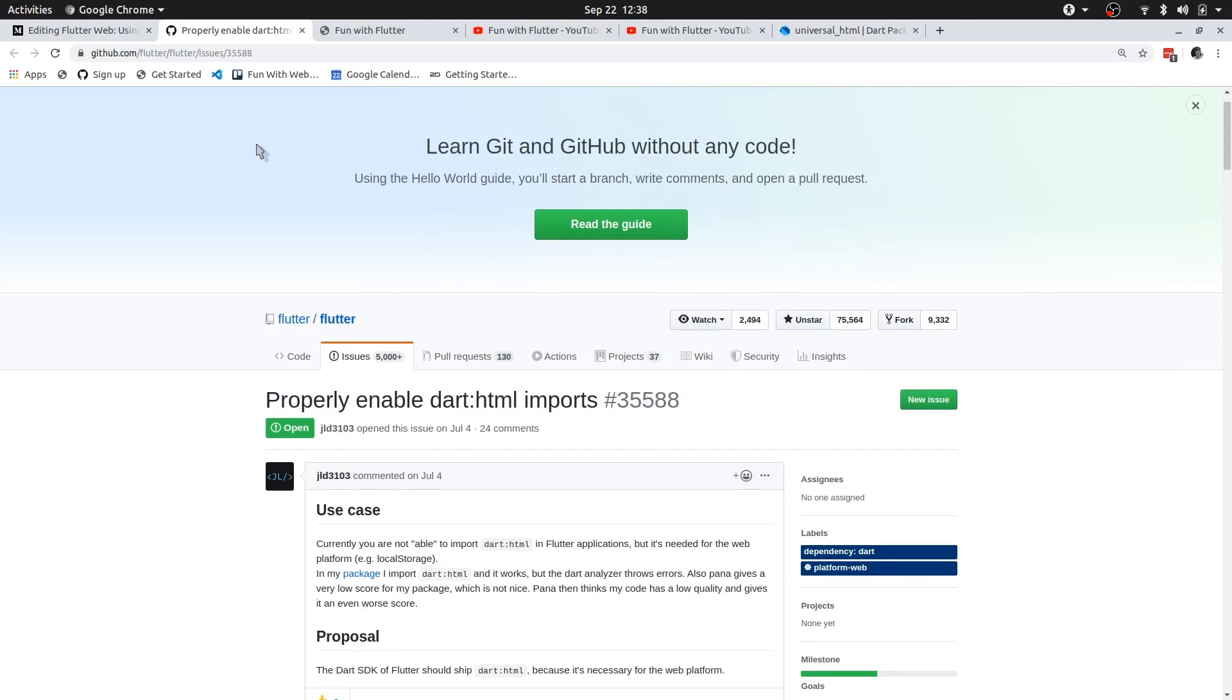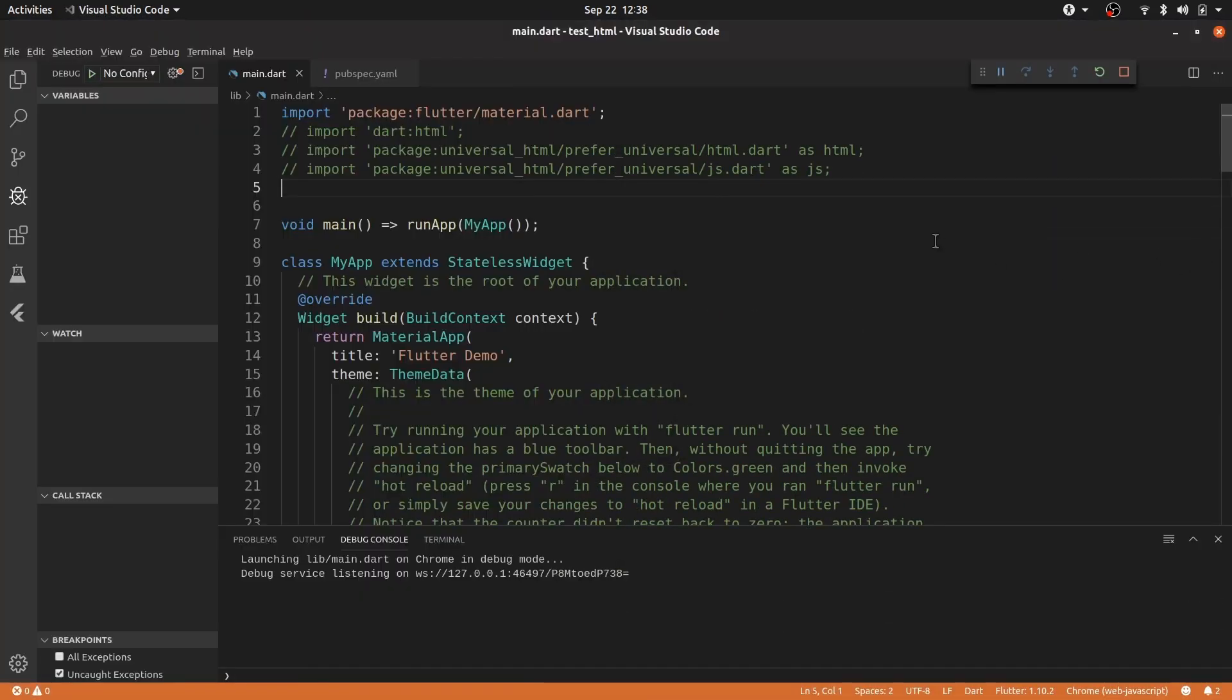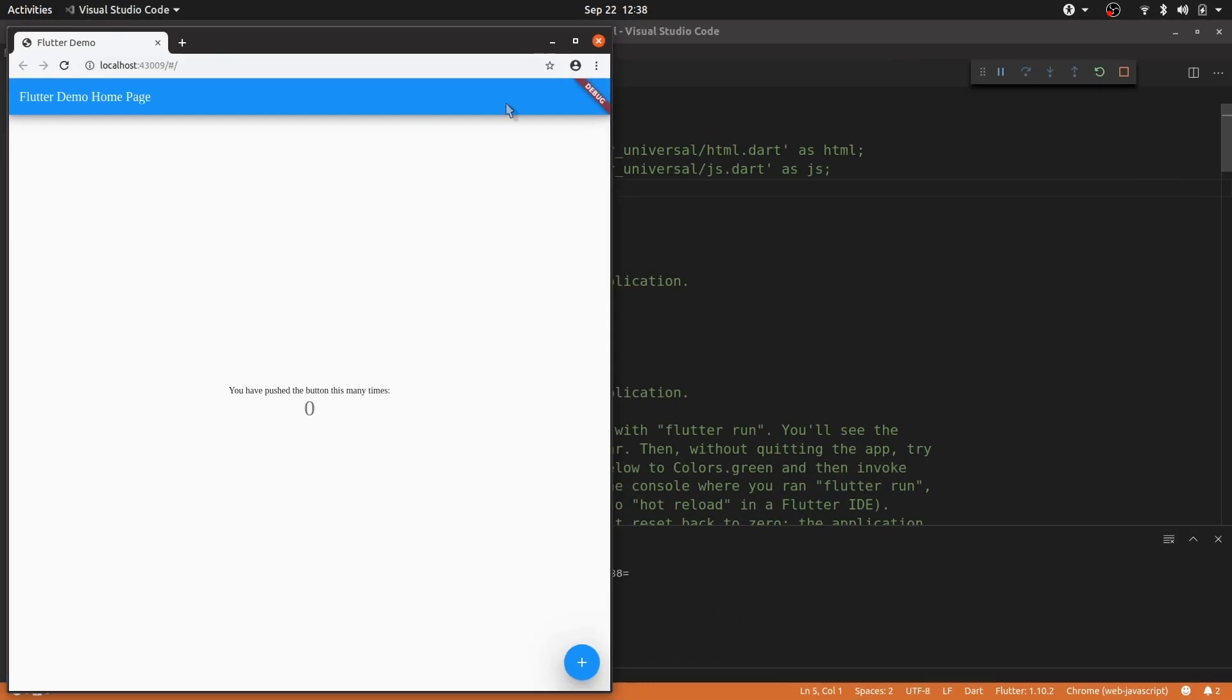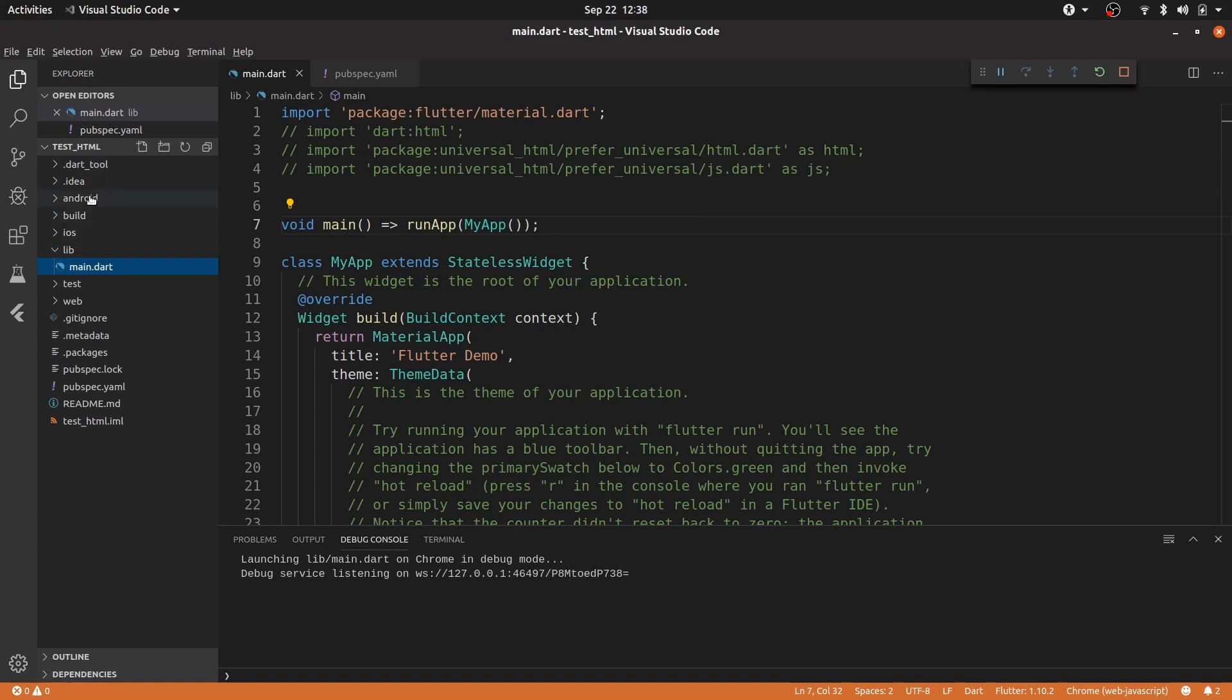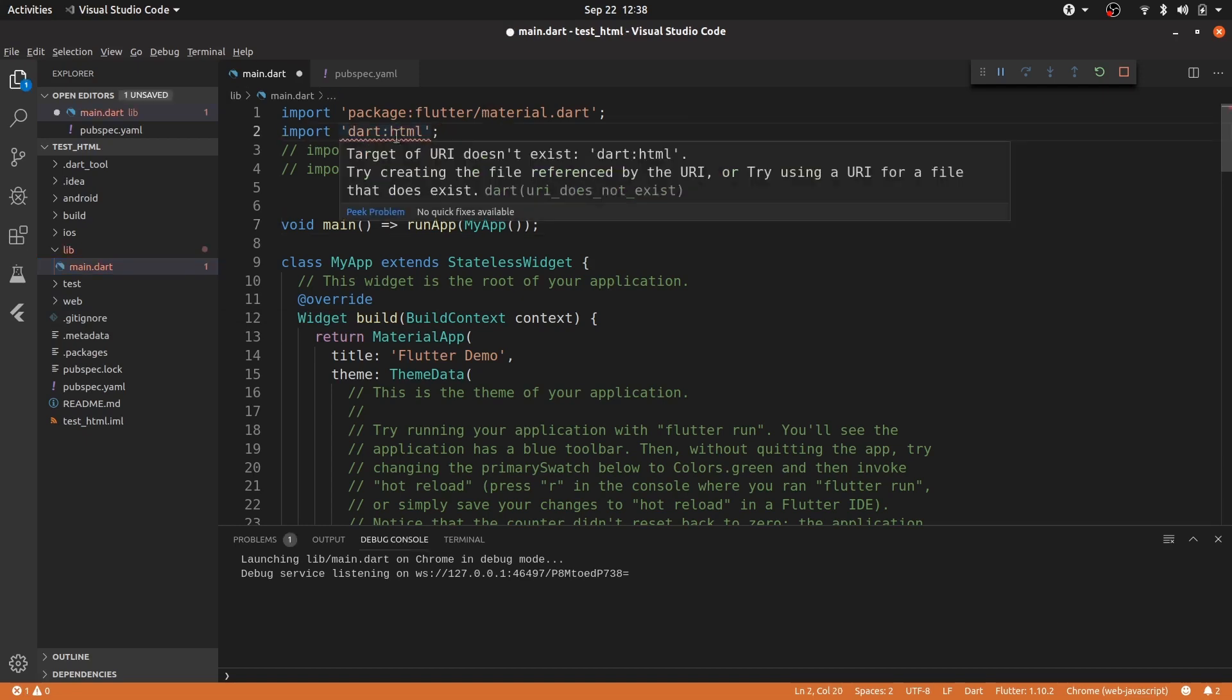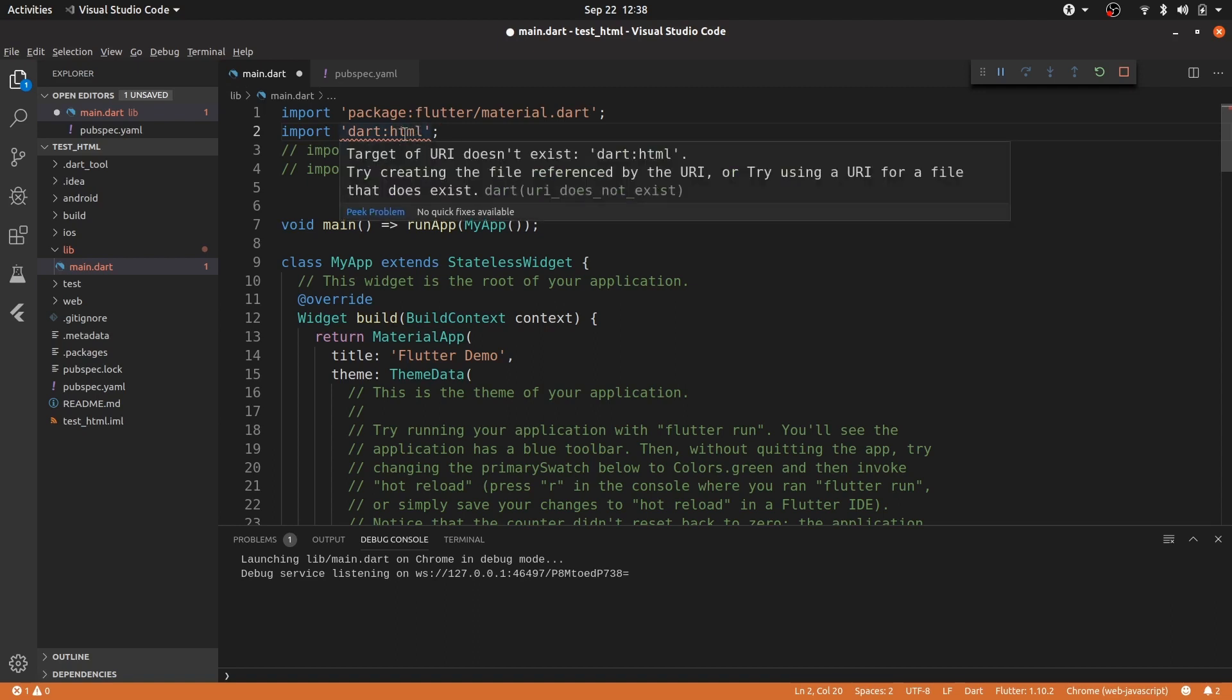So instead of me rambling on, let me just show you an example. So I have the default Flutter application or demo running. As you can see it has an Android folder, iOS and a web folder, meaning it targets all three of these platforms. And if we try and import .html, for example if you want to do something like a link or make something like a link, then you can see that the target of the URI doesn't exist.